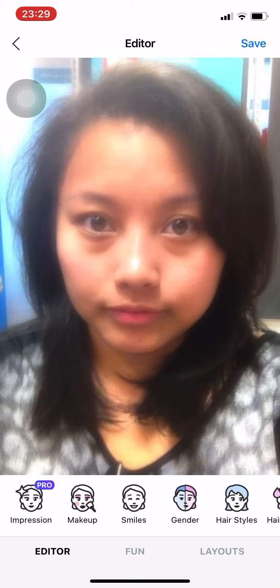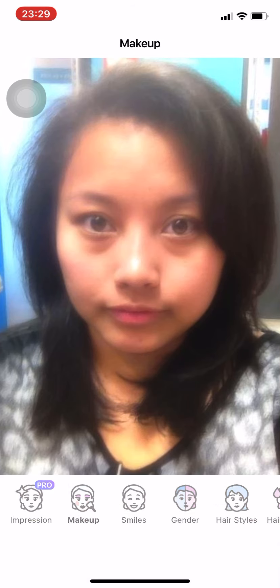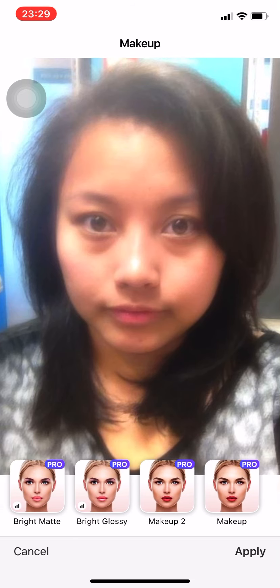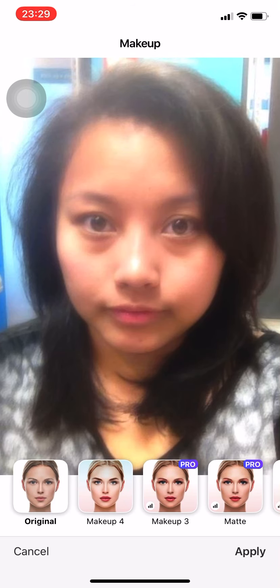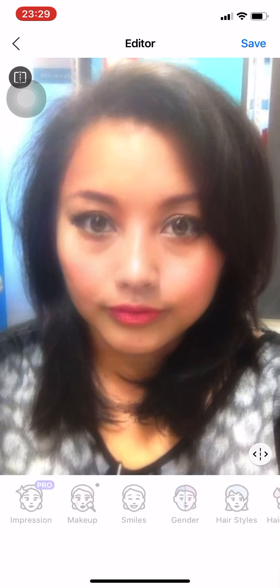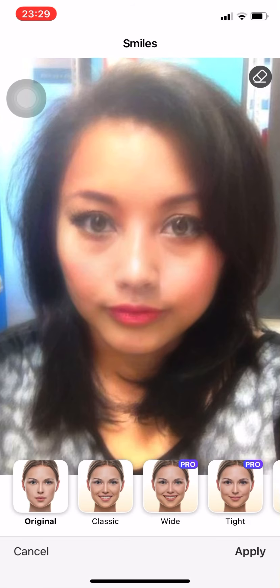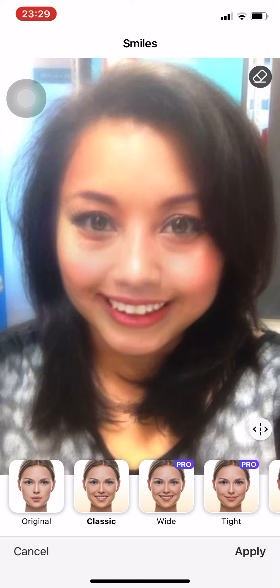There's the picture I'm using. The Impression Pro feature requires a subscription — you have to pay for that. If you want to put makeup on, press Makeup. Some options are for subscription only, so for now we're just gonna use the free makeup option and press Apply.